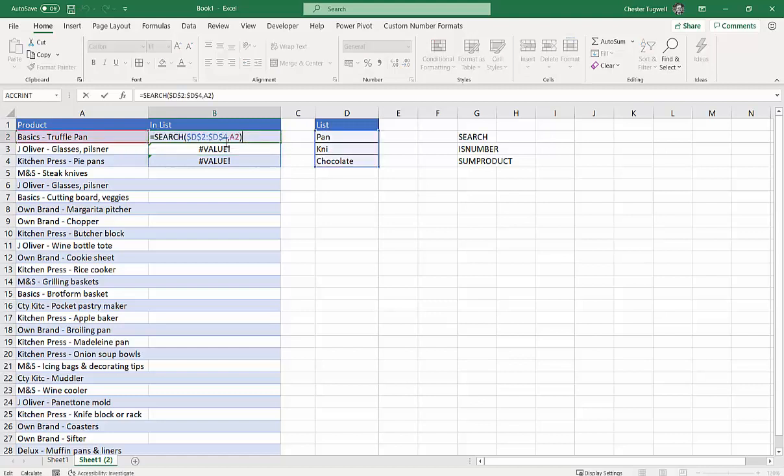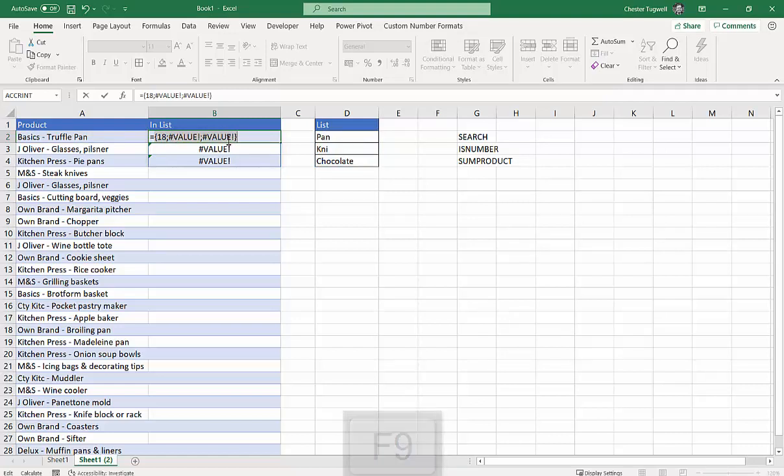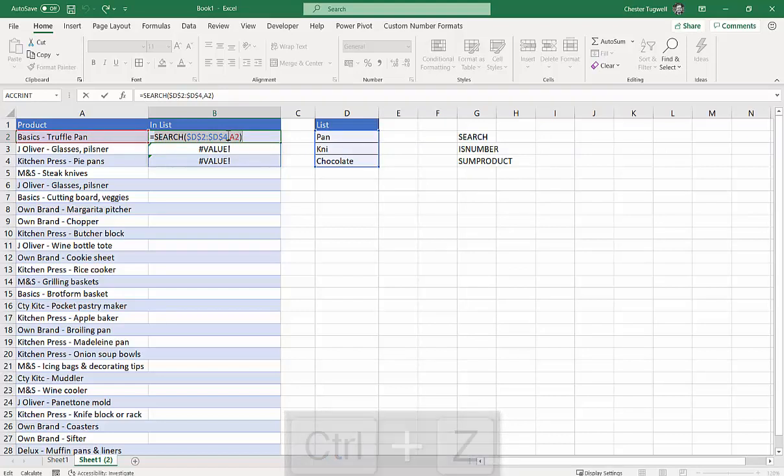If you haven't got Office 365, what you could do is select this and then press F9 on your keyboard and it will give you the same results but within the cell. Ctrl Z to undo that. So that's good so far.